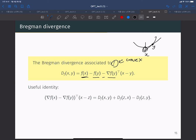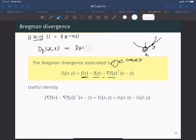Why is this called divergence and not distance? Usually, distance between points x and y is measured as the norm of x minus y in the current space, and distance has the property that you can exchange the locations of x and y. But divergence is different — if you swap x and y, the value generally changes. That is why we cannot call this Bregman distance; it is divergence, not distance.